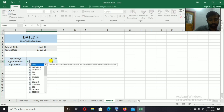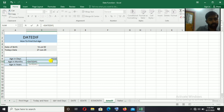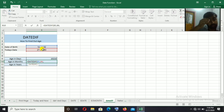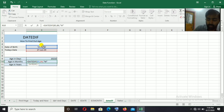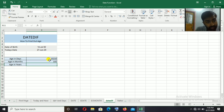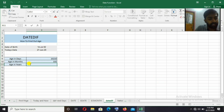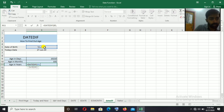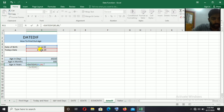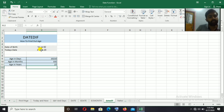For age in years using DATEDIF: equal to DATEDIF, bracket open, then select the start date, comma, today's date, comma, then in double inverted commas type Y for years, then close the bracket. Result: 27 years old.